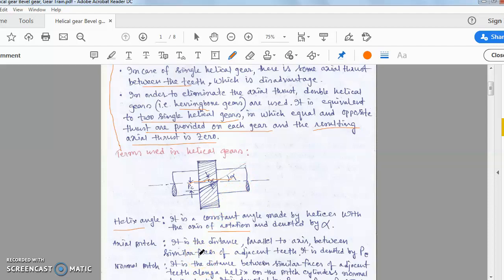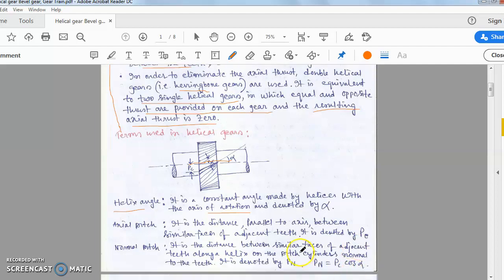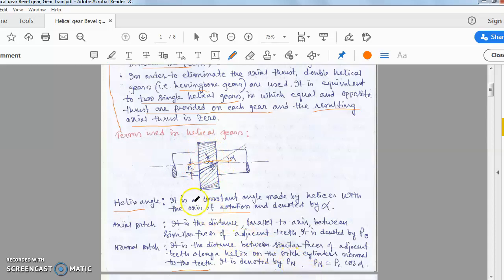Axial pitch is the distance parallel to the axis between similar faces of adjacent teeth, denoted by pc. In helical gears, this is called the axial pitch — what is called circular pitch in spur gears. Normal pitch, denoted by pn, is the distance between similar faces of adjacent teeth along the helix on the pitch cylinder, normal to the teeth. The relation is: pn = pc × cos(alpha).